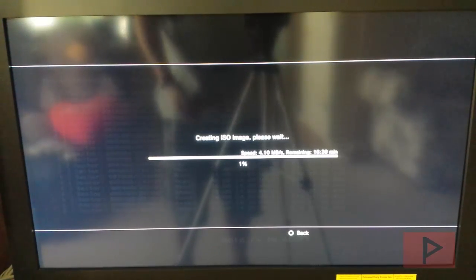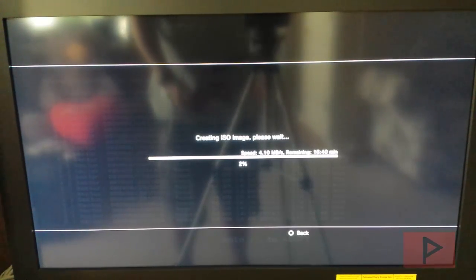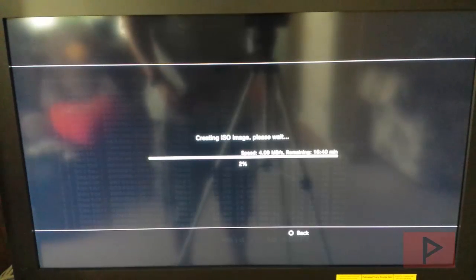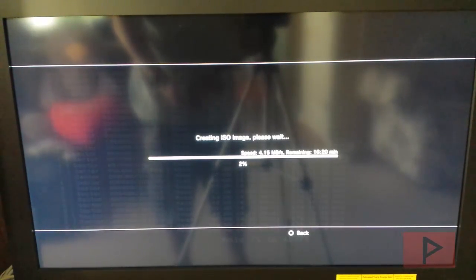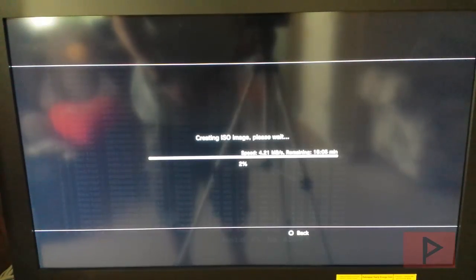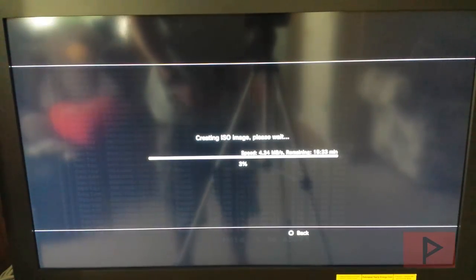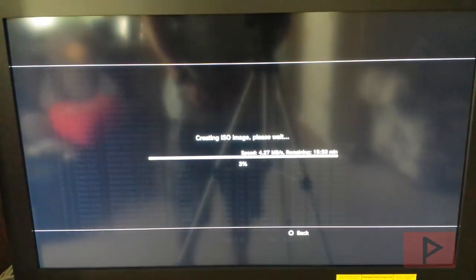This is going to take a while, depending on the game you're going to rip. This particular game is going to take about 17 minutes approximately. So I'm going to pause the video. Once it's done, we're going to continue to the next step. Let's do this.